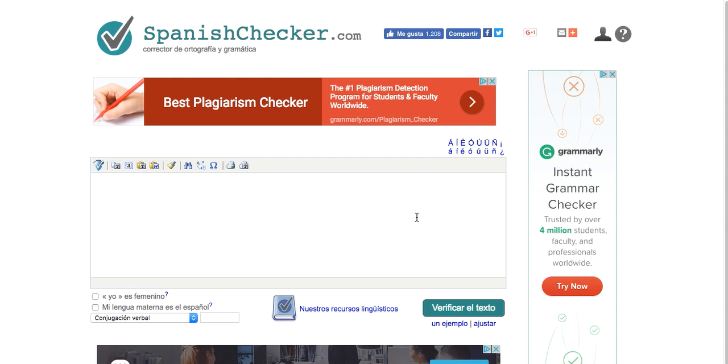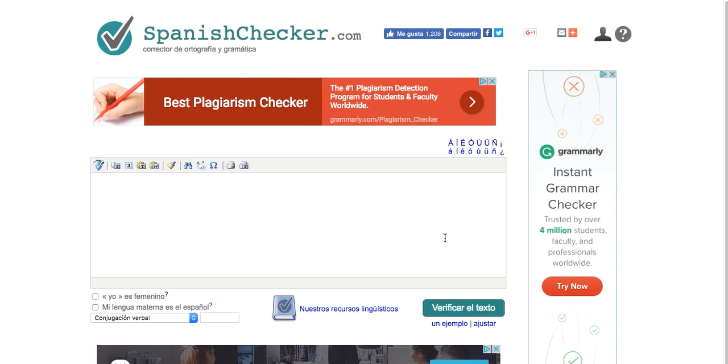It is so important that you run this Verificar el Texto button multiple times. As you go through and correct things, when you rerun it as indicated in the video, it'll pick up more and more errors as you fine-tune it. This will help you not to turn in silly errors that are things like subject-verb agreement and adjective-noun agreements. It'll do a really good job at that.